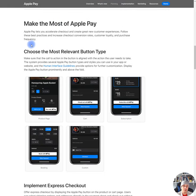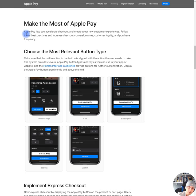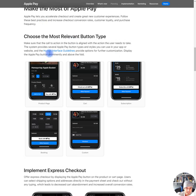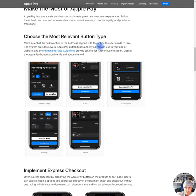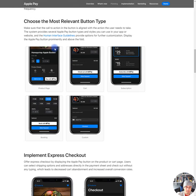Make the most of Apple Pay. Apple Pay lets you accelerate checkout and create great new customer experiences. Follow these best practices increase the checkout conversion rates, customer loyalty, and purchase frequency. Choose the most relevant button type. Make sure that the call to action in the button is aligned with the action the user needs to take. The system provides several Apple Pay button types and styles you can use in your app, your website, and the human interface guidelines provided. Options for further customization.